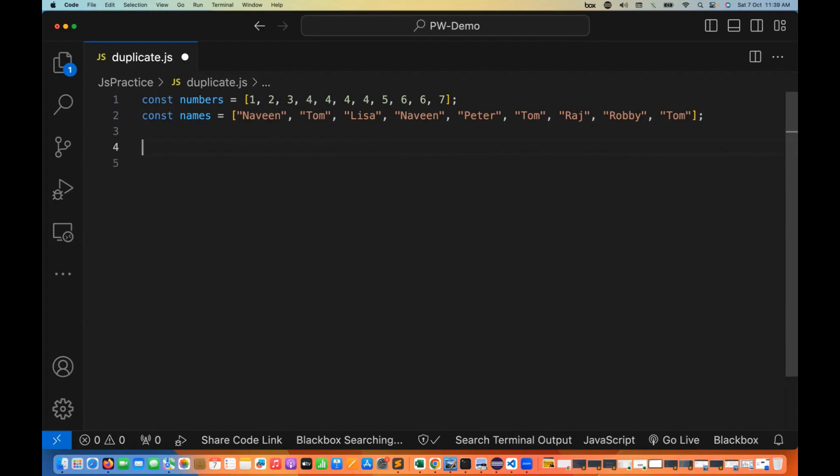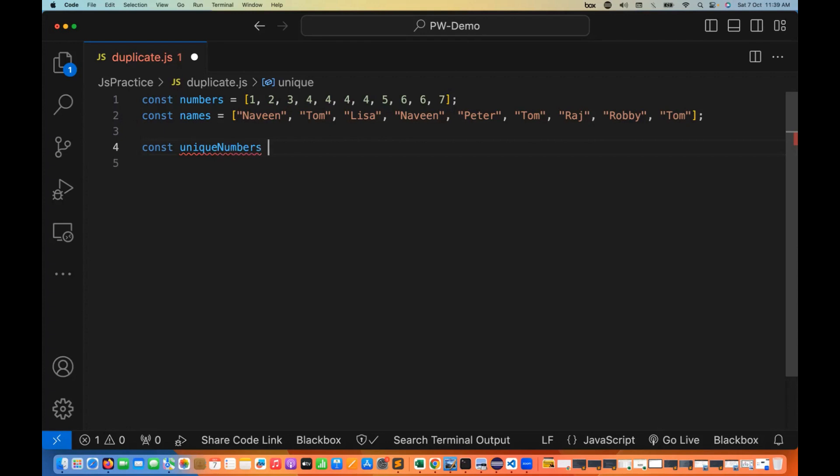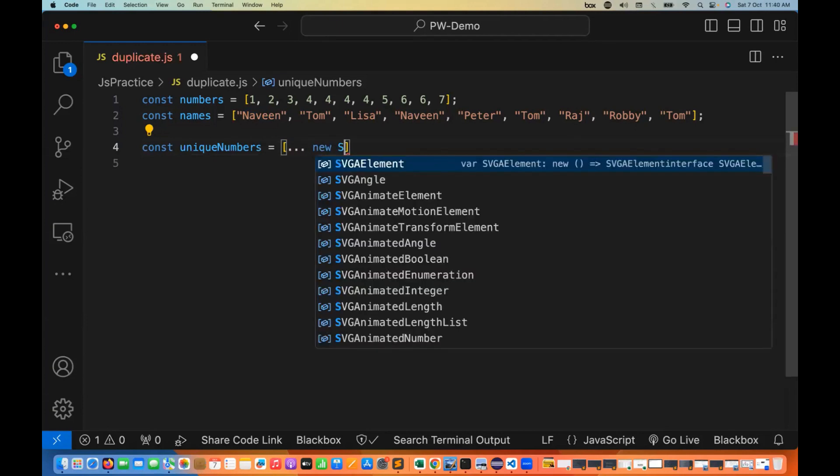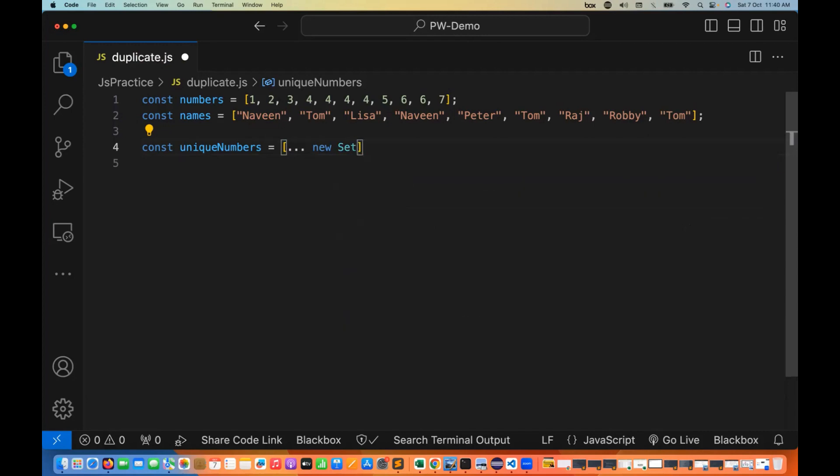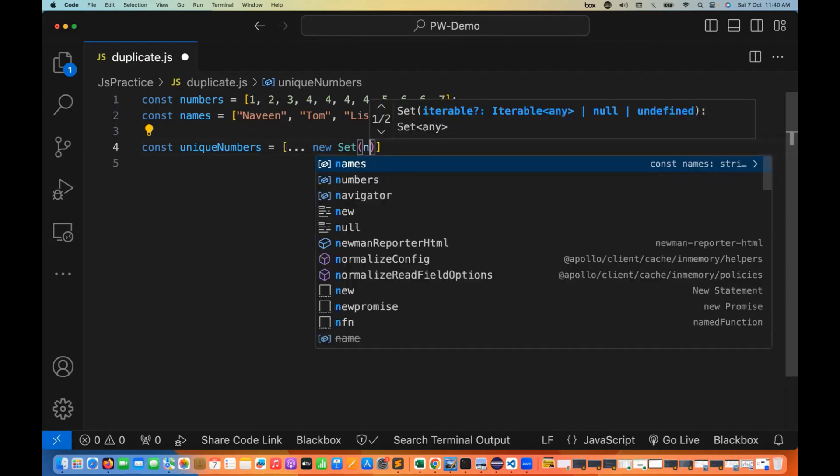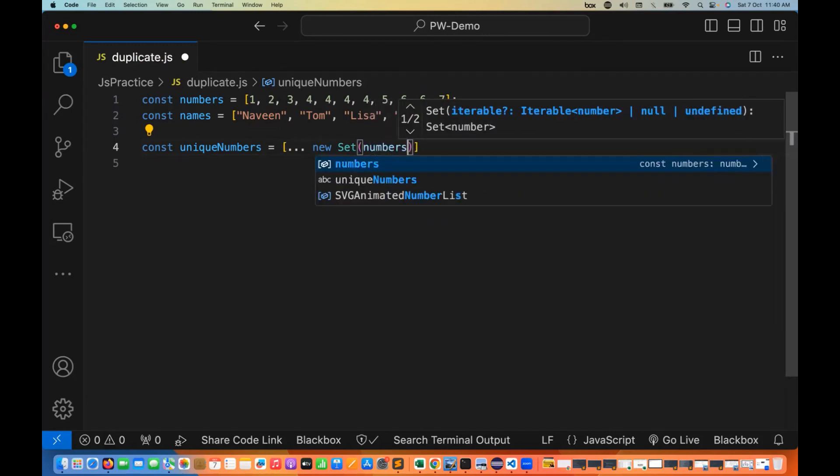If we want to store the array after removing duplicates, we need to create a new array. I'll create a variable called uniqueNumbers, which equals... we just use the spread operator (dot dot dot) and the new Set constructor. Inside the Set constructor, you supply the numbers array.